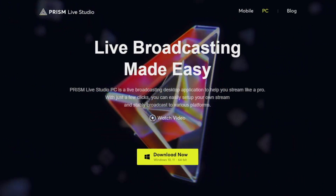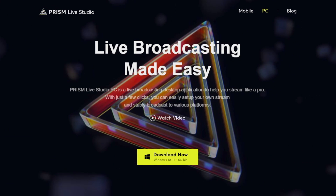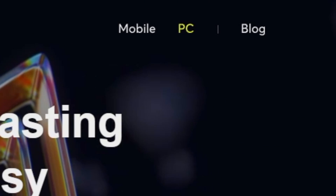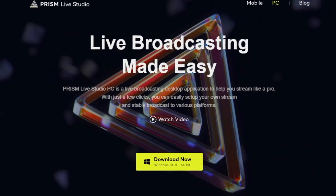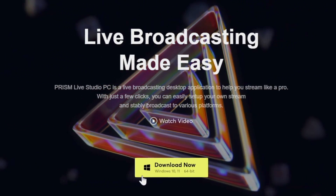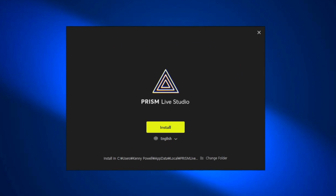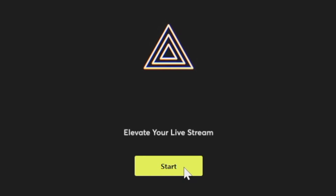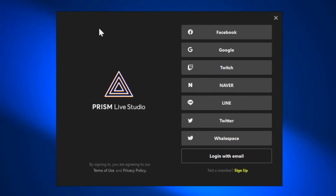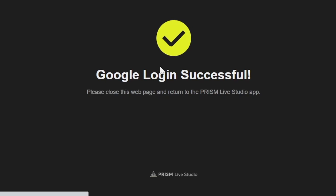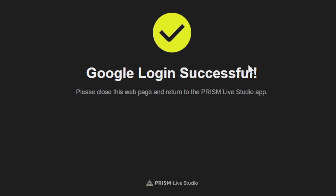The first thing you guys are going to want to do is head over to prismlive.com — I also left a link in the description below. On this site, you're going to want to make sure that you're on the PC tab, and then you'll see a yellow button for Download Now. It'll be for Windows 10 or 11 on a 64-bit operating system. Unfortunately, this does not currently support macOS, but if you're on a Windows computer, you can go ahead and download this like any other normal application. Once it's installed, you can just sign in with an account — it doesn't have to be the streaming account you're planning to use; this just logs you into Prism Live Studio.